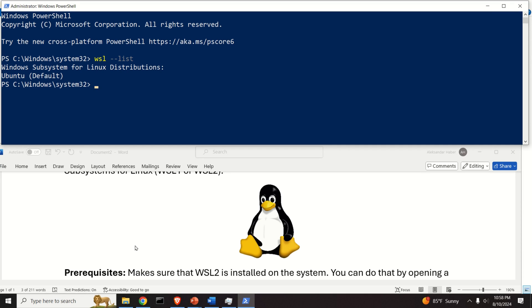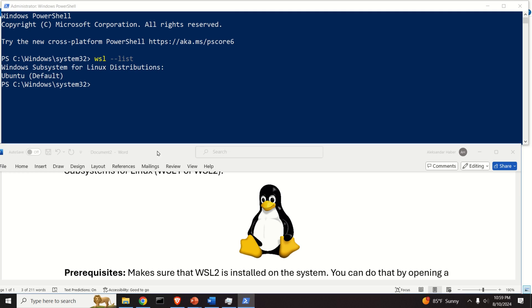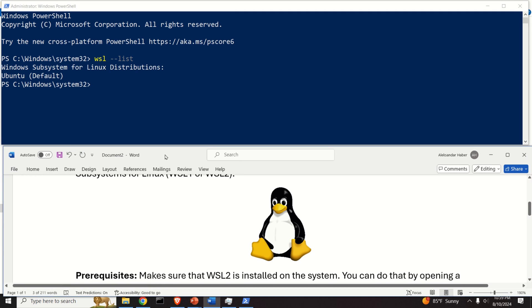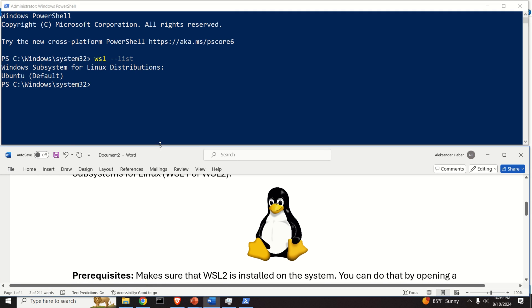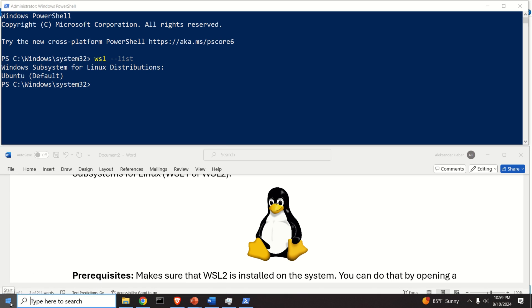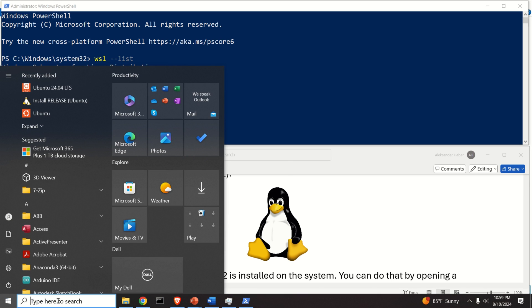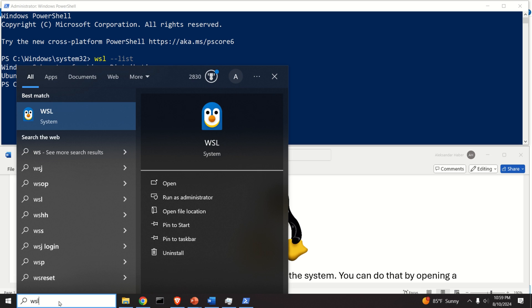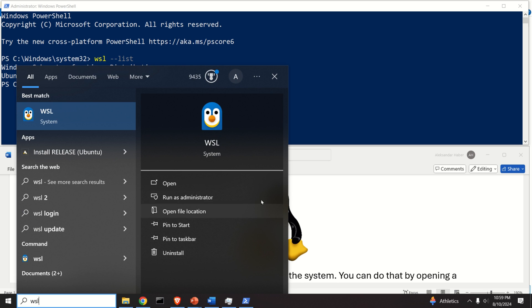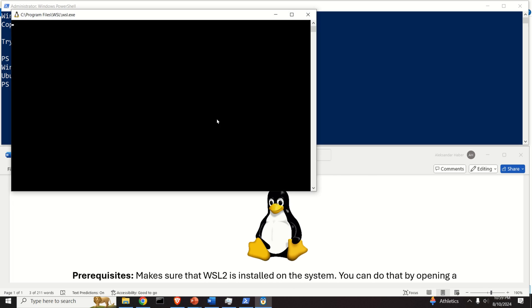Next, let's make sure that you can actually run WSL and Ubuntu on your system. Click on Start and search for WSL, and then you will see this cute penguin icon. Click over here and wait.